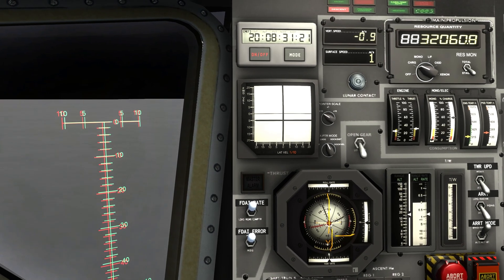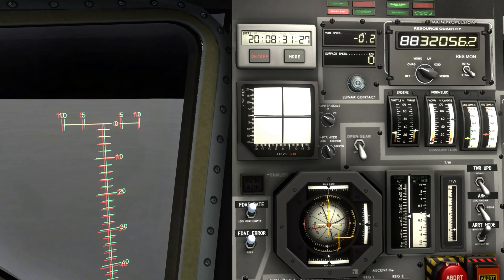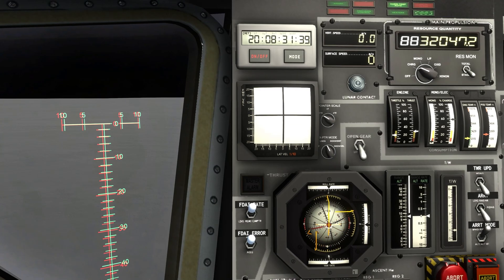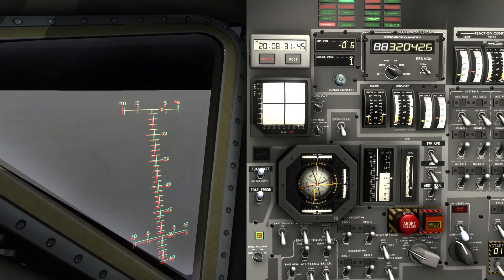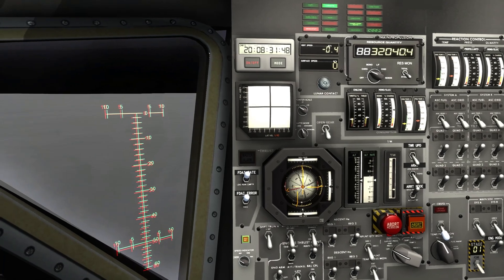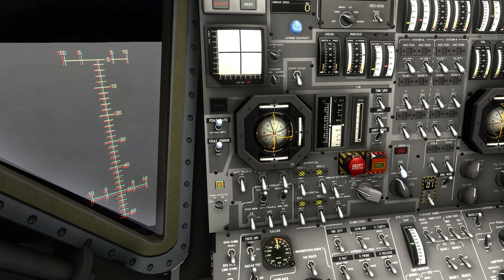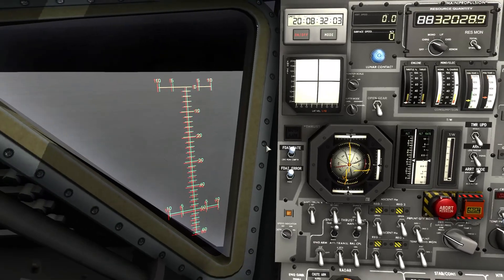Let's do it. 10 meters. Looking good. 9 meters. Minus 0.32 vertical speed. Contact! Nice. Engine arm off, RCS off. Houston, Tranquility Base here, the Eagle has landed.